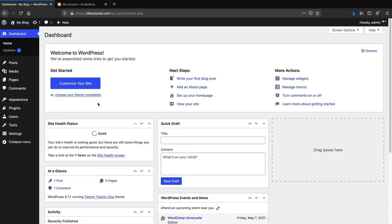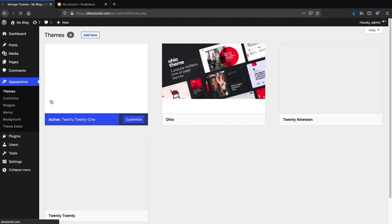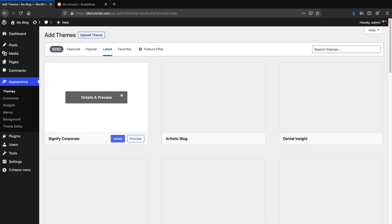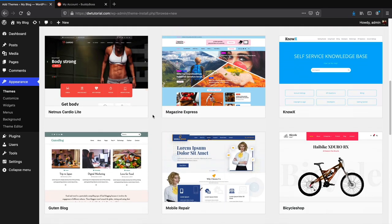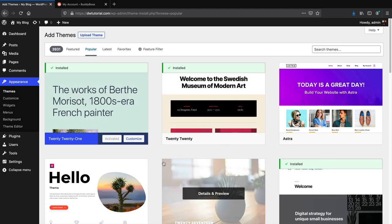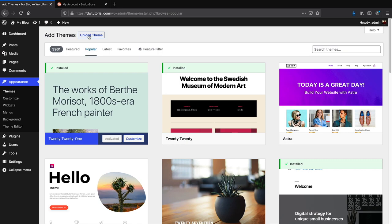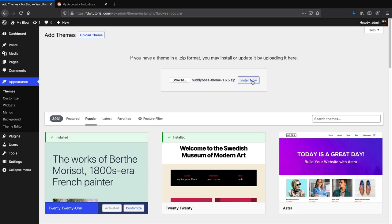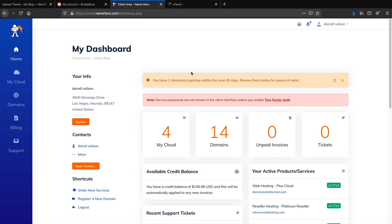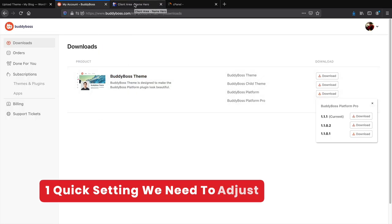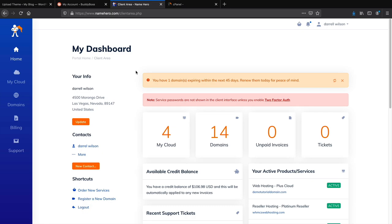Now let's go back to WordPress and upload the theme. Under Appearance, click Themes. Themes control the style of your website. Click Upload Theme, then Browse and select the BuddyBoss theme file. Before uploading, we need to make a small change in cPanel because BuddyBoss is a large theme — the default upload limit is 8MB, which is not enough. We need to increase the upload max file size.